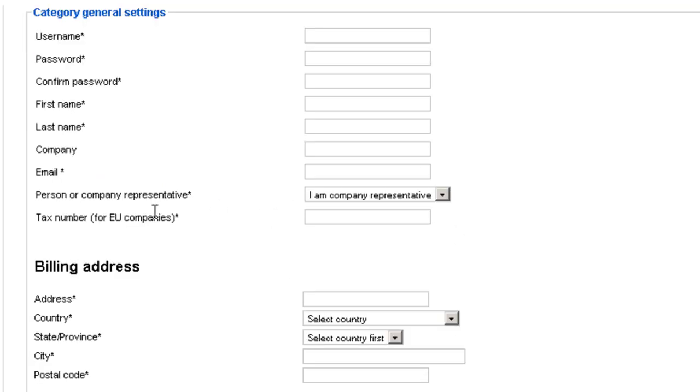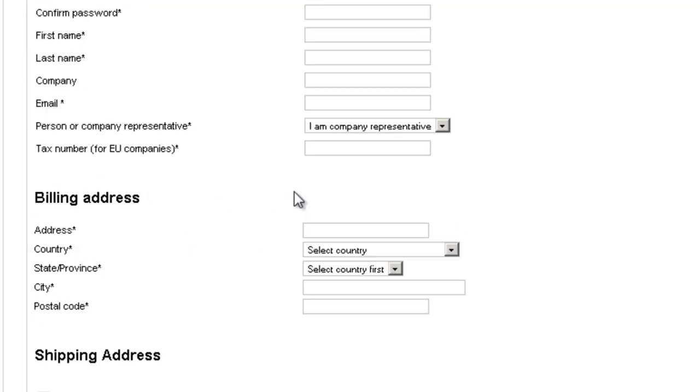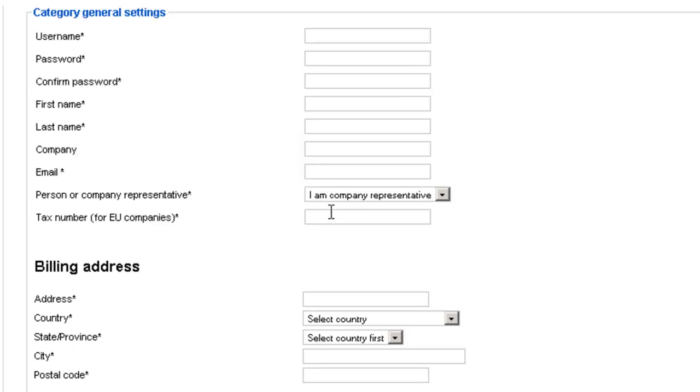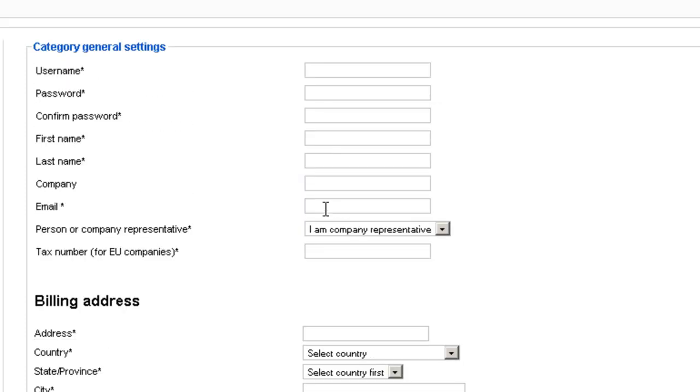The reason we need all this information is that we need to know, for example, their billing address so that we know what kind of tax to charge them if we do charge them taxes. So it's important to fill it all out.